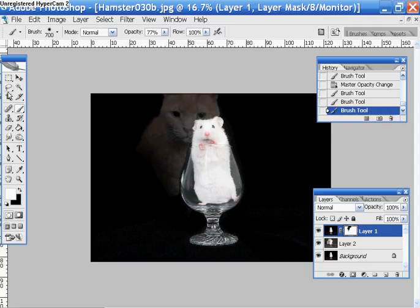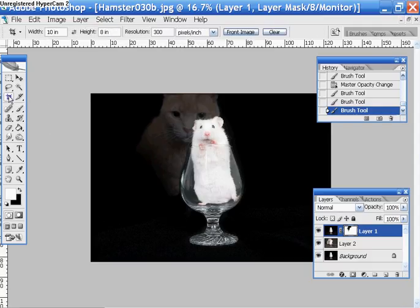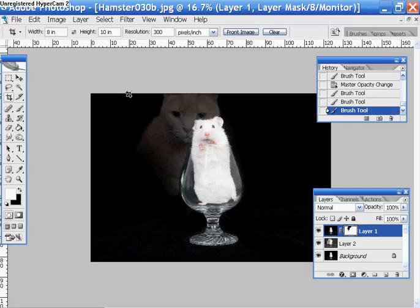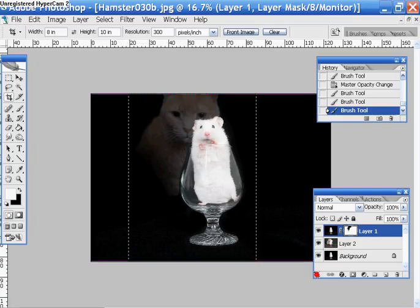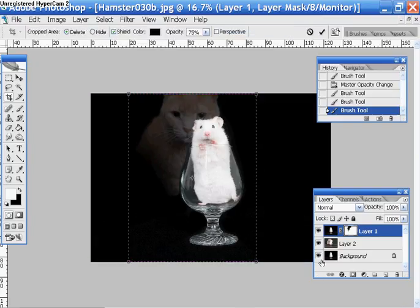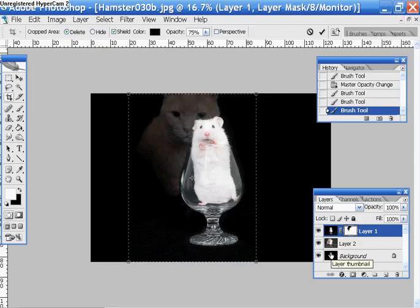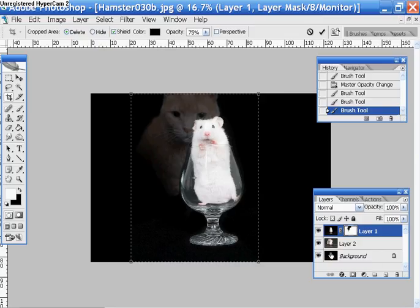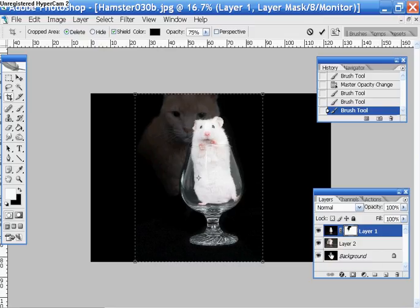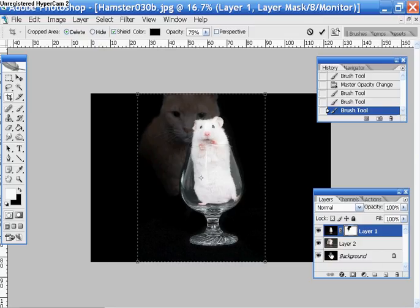Okay, we can probably finish off by choosing an 8x10 and 300 pixels. Let's crop this. I'm using the arrow keys to kind of center it because I think the hamster should be centered.